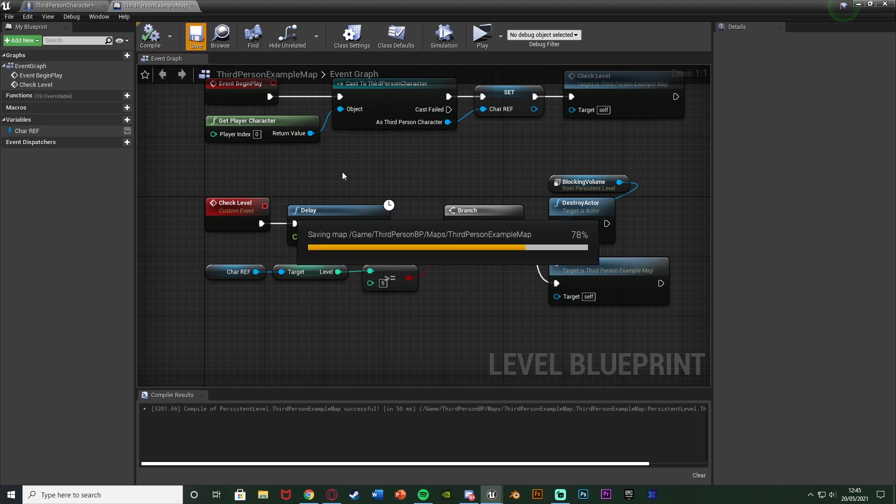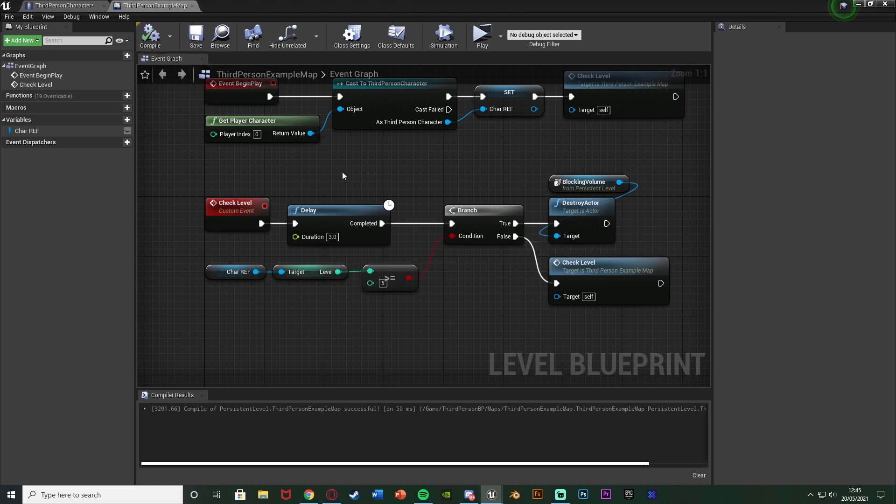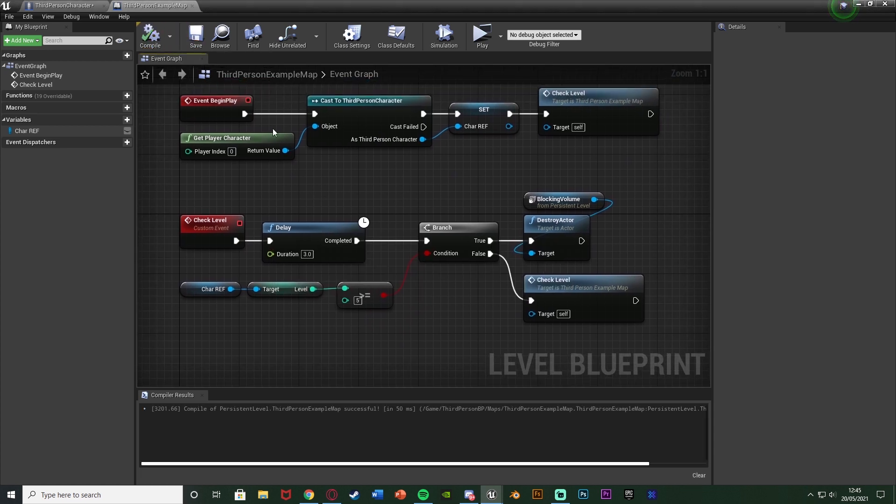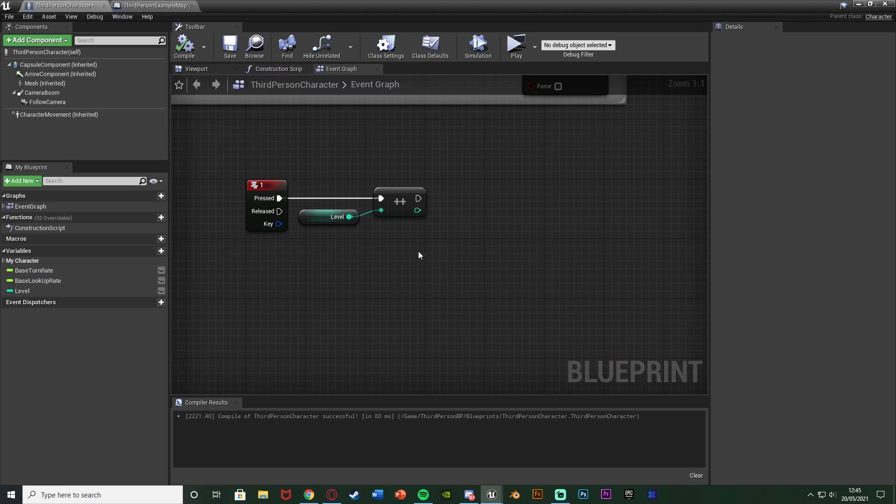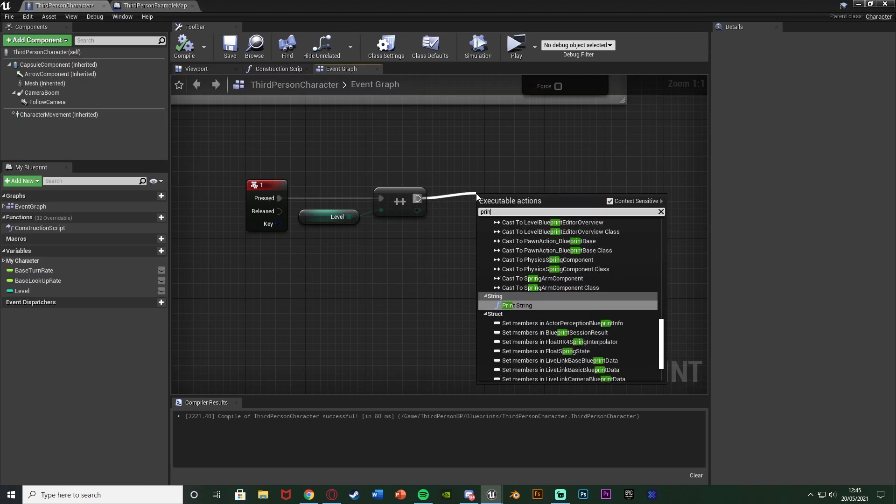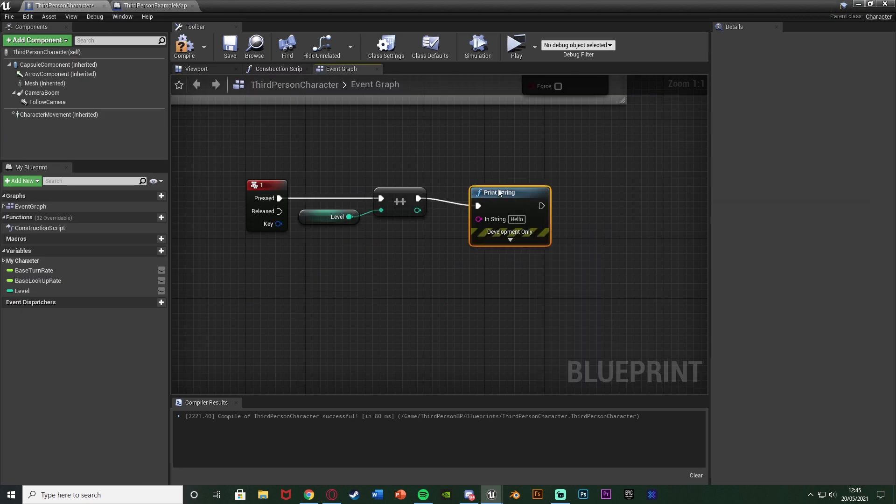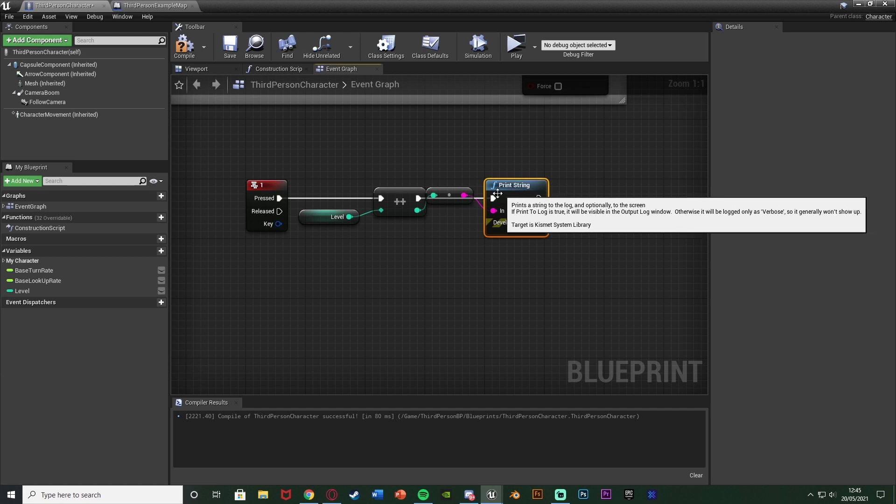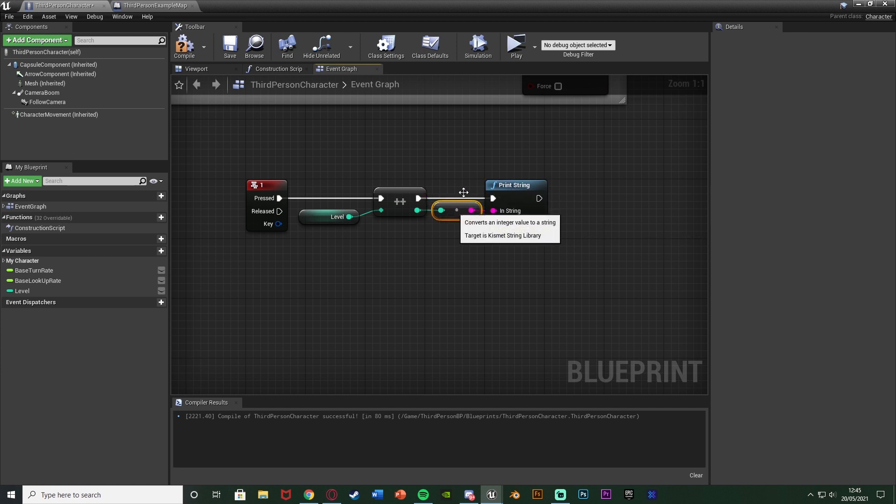So if we compile and save this should work perfectly for us. What I might also do is just off of here get a print string to say what our level is, just so I can show you that more visually.